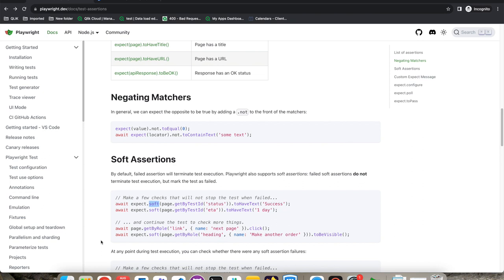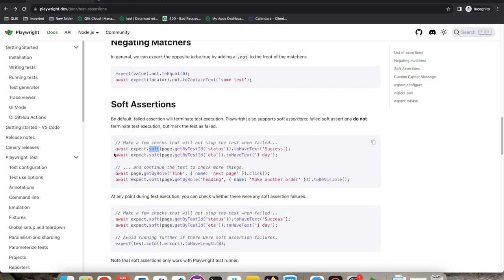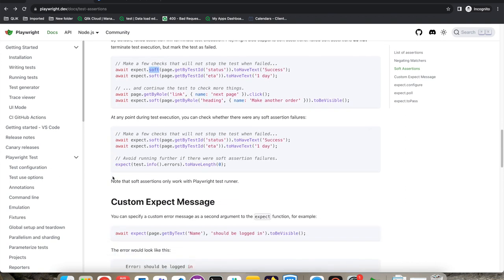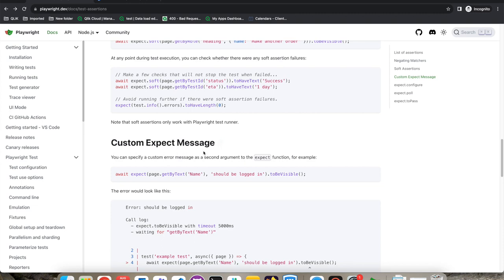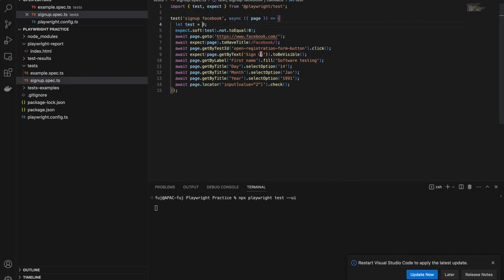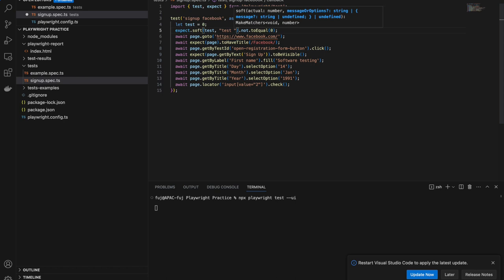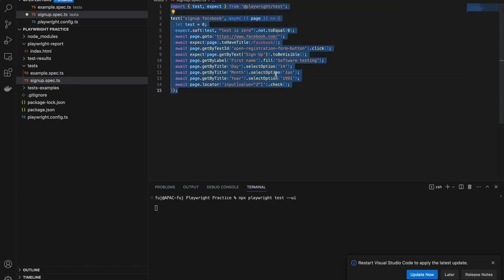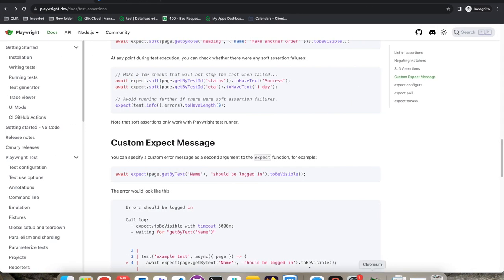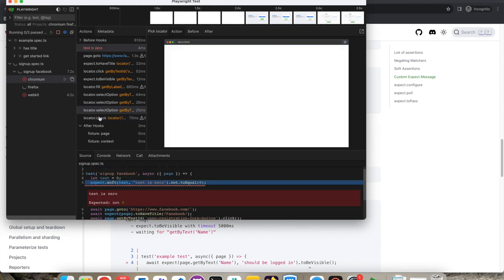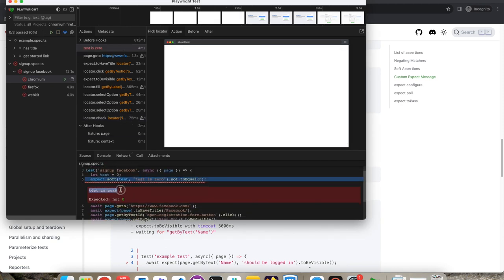Soft assertions are useful when you want to verify multiple things in one test. Apart from that, you can provide custom expect messages. Instead of the default failure message, you can give an exact message like 'test value is zero'. After running, it fails but shows 'test is zero' as the message. It's good practice to always include a message so that in your report it prints exactly what failed in your own words — giving you more information about failures.